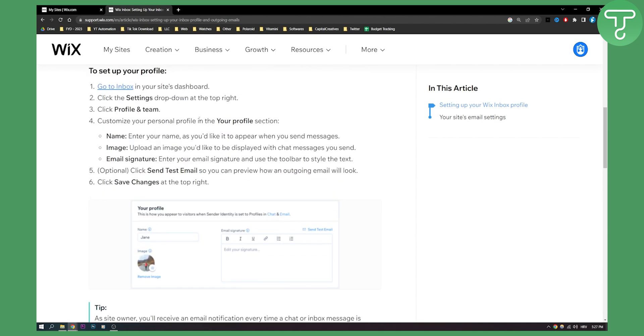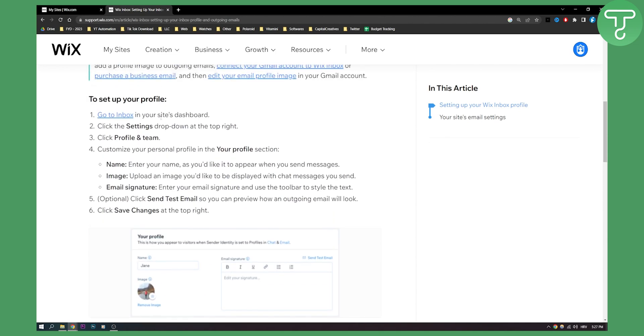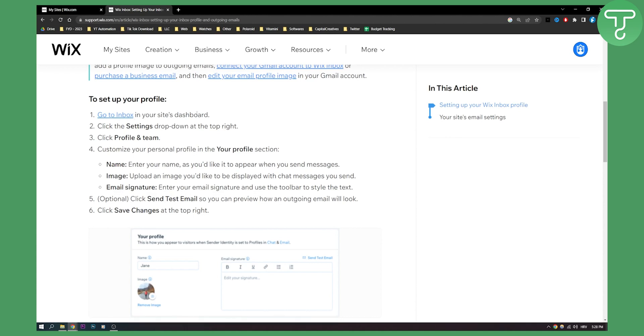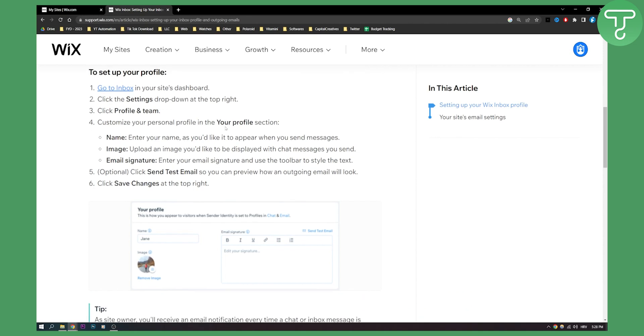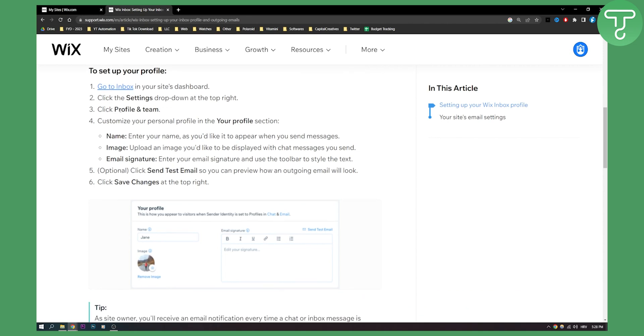First of all is setting up your Wix inbox profile. What you will need to do is go to inbox in your site dashboard and then click the settings drop down at the top right. Now you will need to click profile and theme.